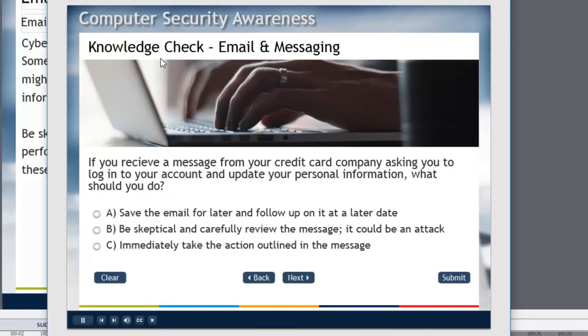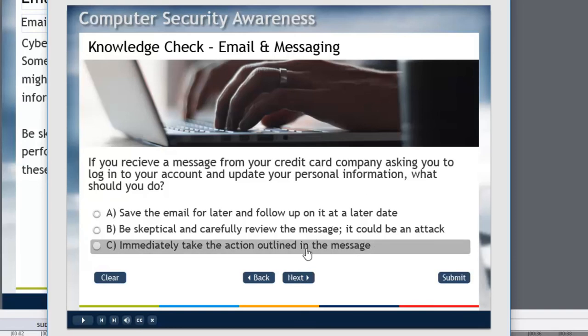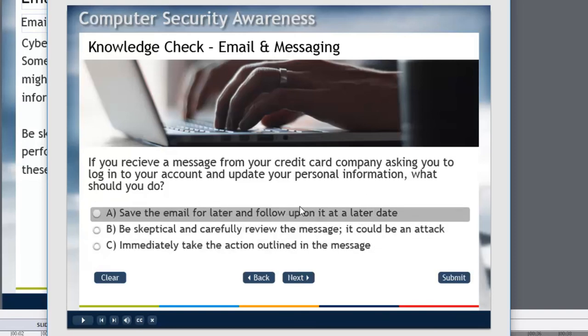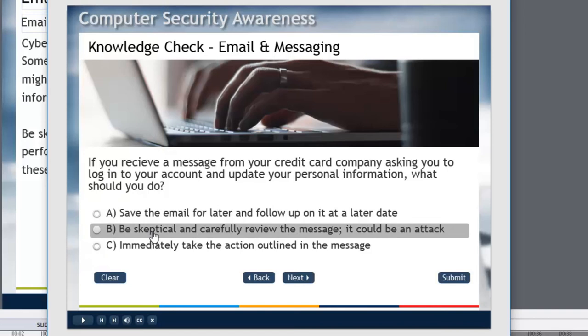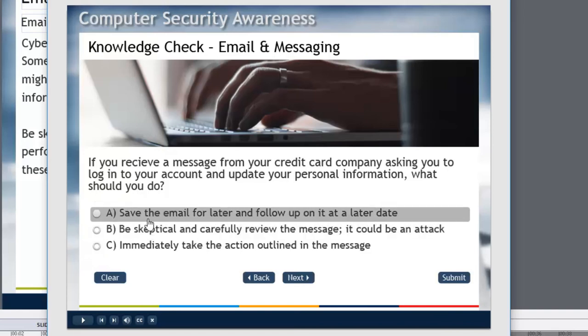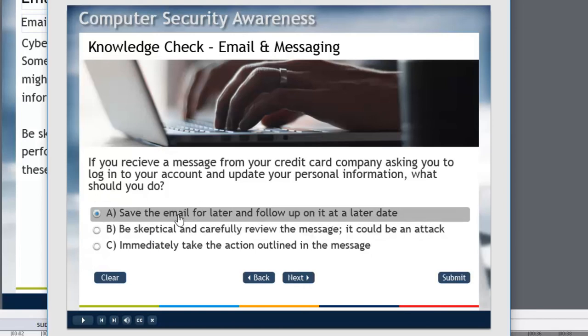So now we have our knowledge check here. If you receive a message from your credit card company asking you to log into your account and update your personal information what should you do? It should be fairly obvious that answer B, because we had shuffle answers on it used to be answer A but it's been moved down to answer B. That's the correct answer. But let's say I wasn't quite paying attention to what I was looking at on the previous lesson. I'll choose a wrong answer.